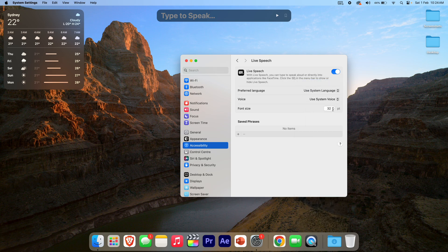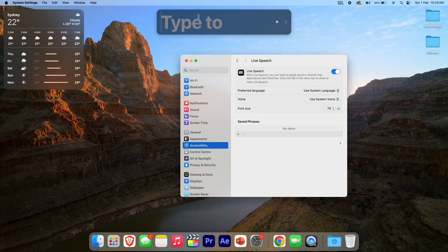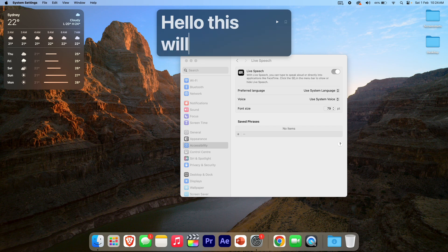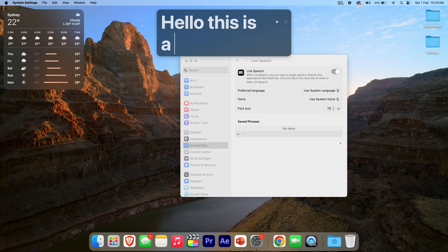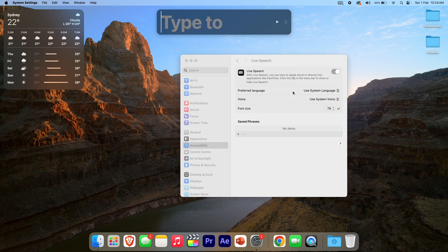We can also change the font size. If you need to be able to see it bigger, you can click that up and then everything will be bigger. For example: "Hello. This is a test."